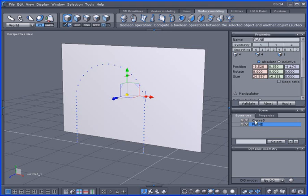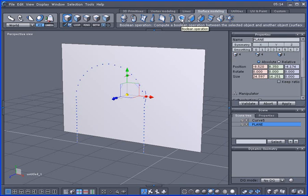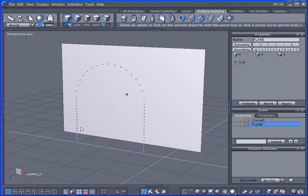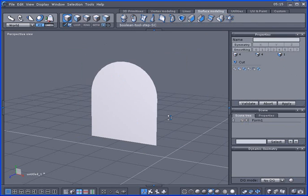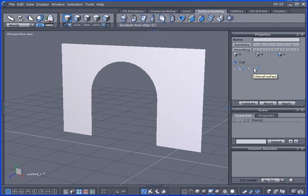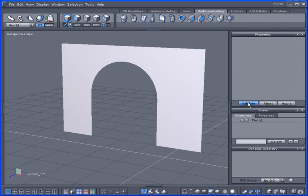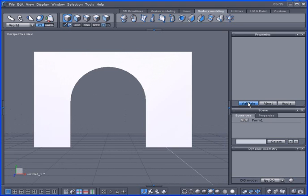I have got the plane here. Now note this plane has four points to it and I got my curve here. With the plane selected I'm going to select the boolean operation and I'm going to select the curve here.